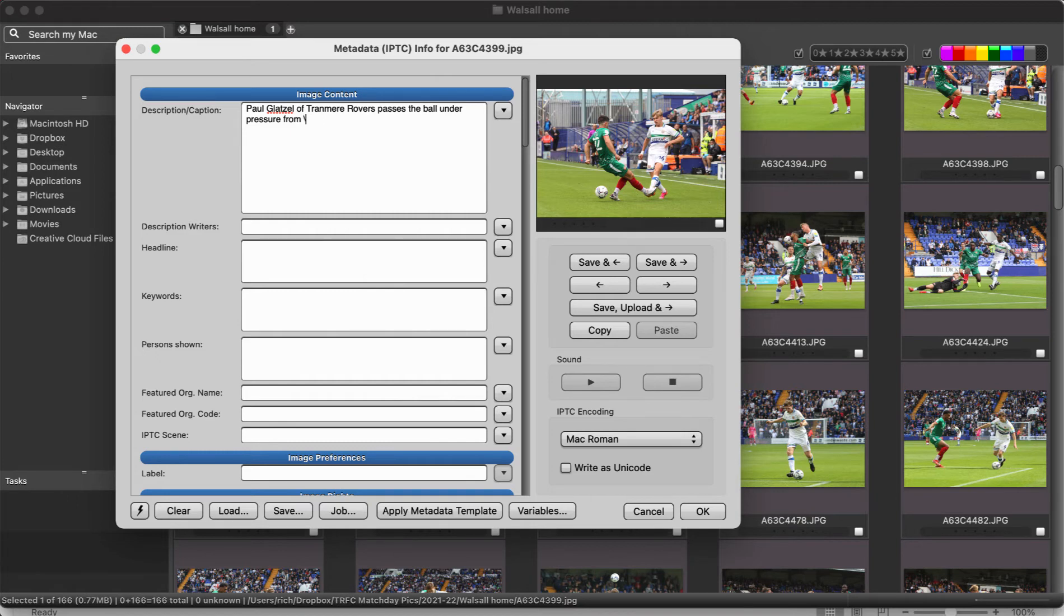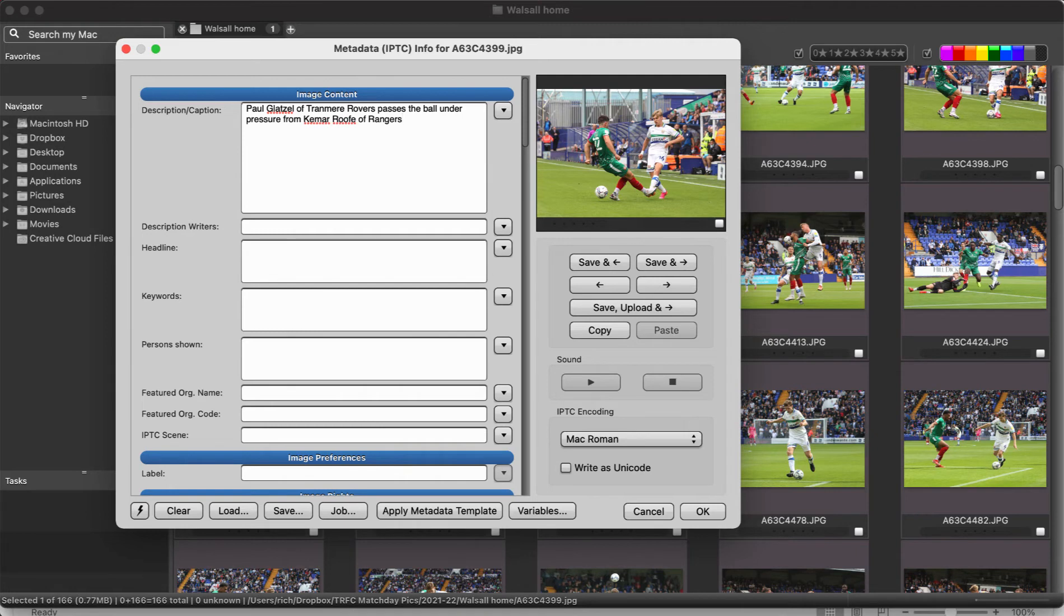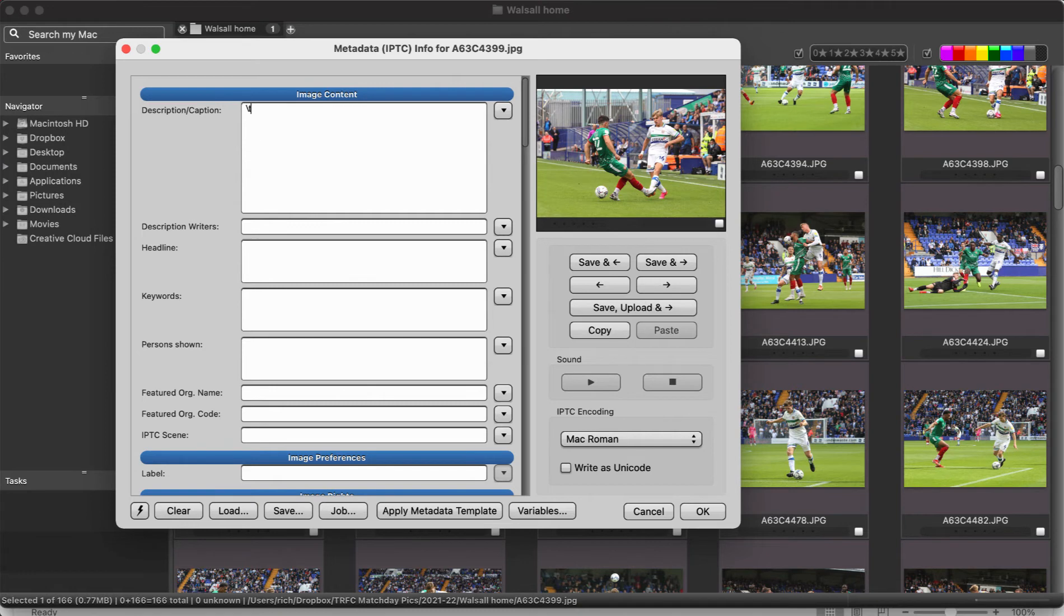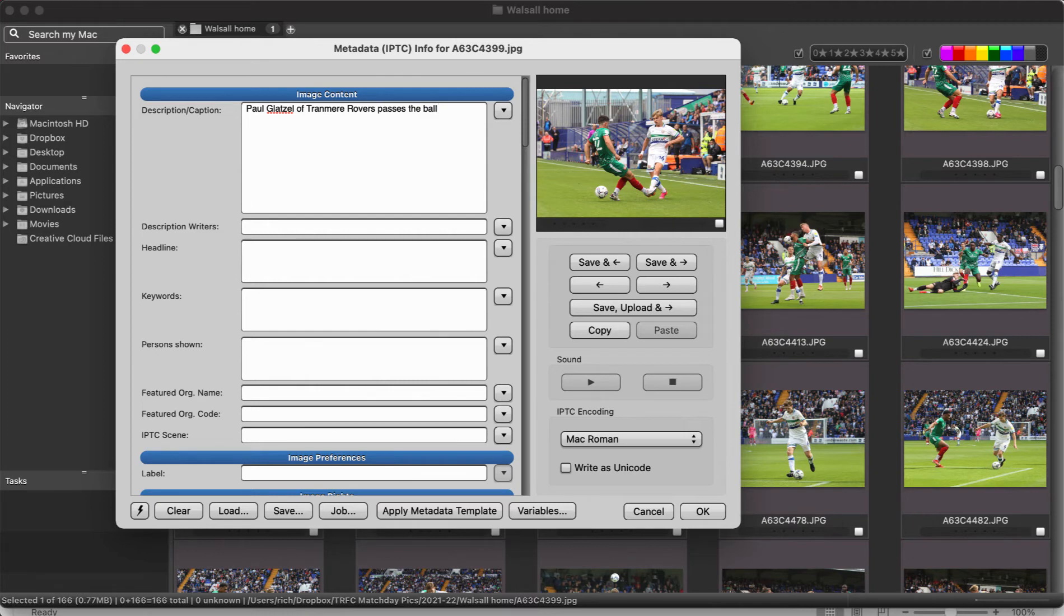And then backslash and then that would auto complete. I think I've got some Rangers players in this old code replacements file I'm using so I just go R and 14. Here we go that's not Kyogo from Rangers but you can see what I mean. And then what you can also do is the passes the ball under pressure from, so that whole caption then becomes backslash T11 because that's the code replacement I've set up for Paul Glatzel.